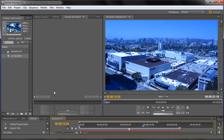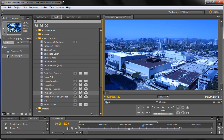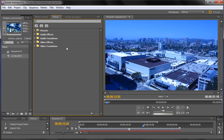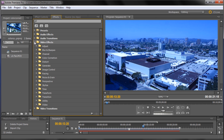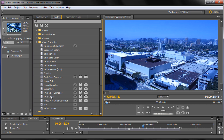We're going to color correct it. Go to Window, then Effects, and it'll open up the Effects panel. What we're looking for is Video Effects — click the little triangle to expand it. Then go to Color Correction and click the triangle to open that up. Here are all of your color correction options.